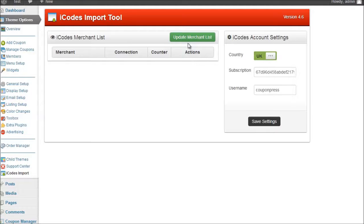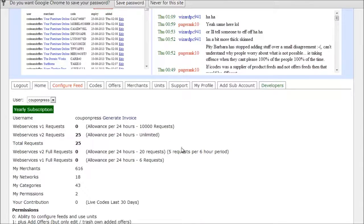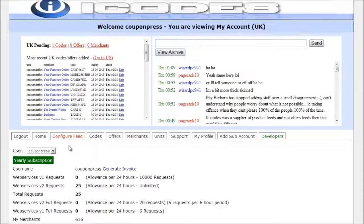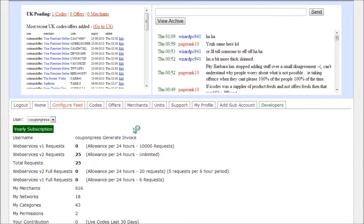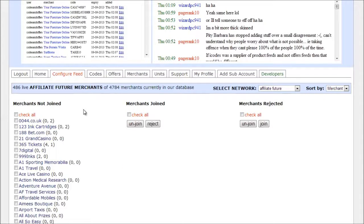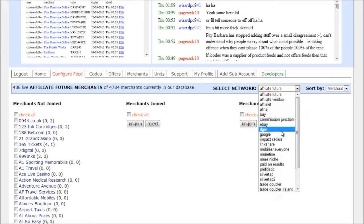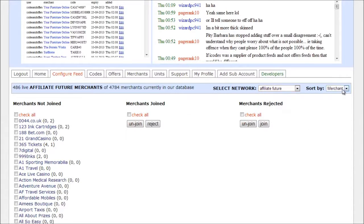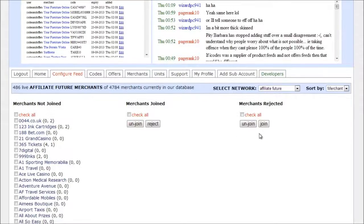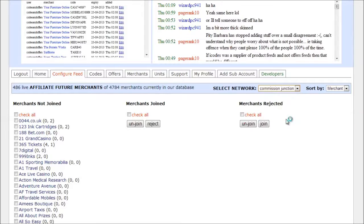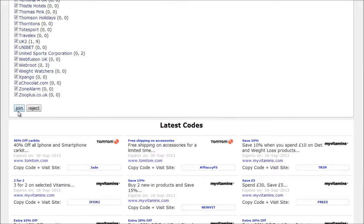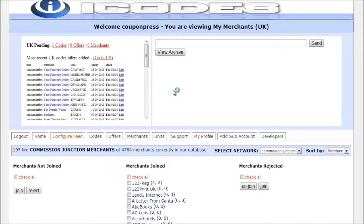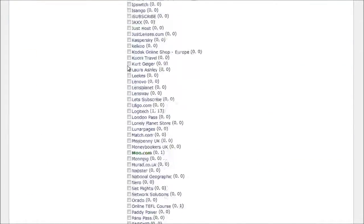Now before I do that I'm going to show you where those merchants are taken from. So if I go back to my iCodes account and click on configure feeds you can click on my merchants. And this is a section where you can select the network that you're affiliated with. So there are a number of different networks here which you can sort. And then you can select the ones that you want to join. Now for this example I've joined Commission Junction because that's the affiliate network that I'm more familiar with. Okay. I'm just going to join them all. As you can see they've all been added now.